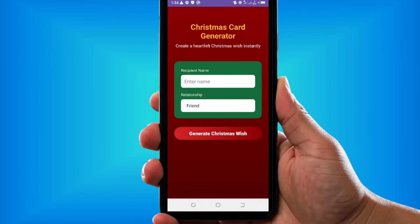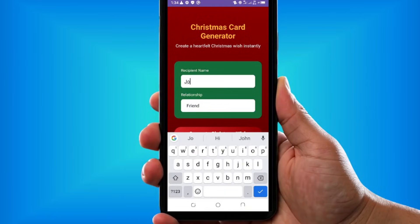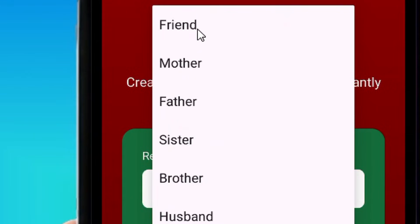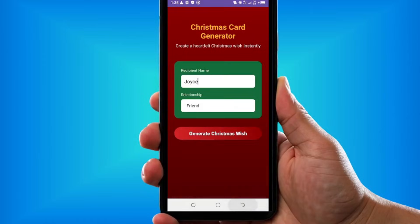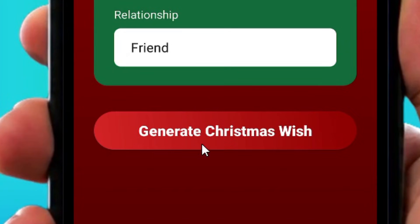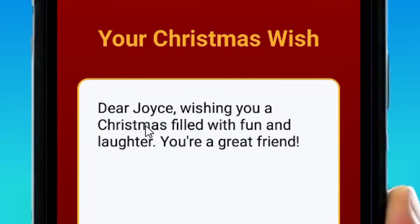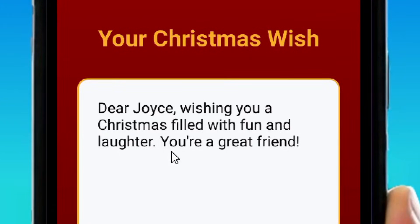My Christmas Card Generator is working perfectly. All you have to do is put in the name of the person you want to wish, select your relationship with them, and click 'Generate Christmas Wish.' The app gives you a wonderful message that you can copy or screenshot and send. So this is how to use AI to build your own app in Android Studio. Do like the video and see you in the next one.